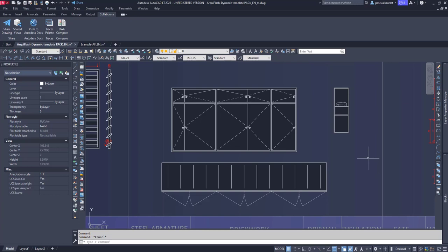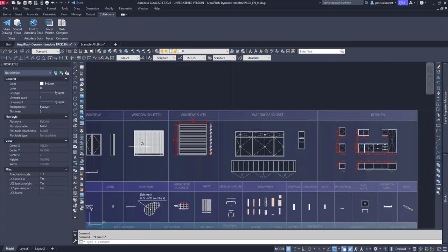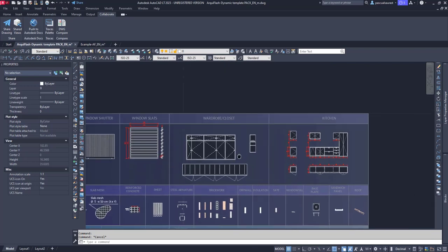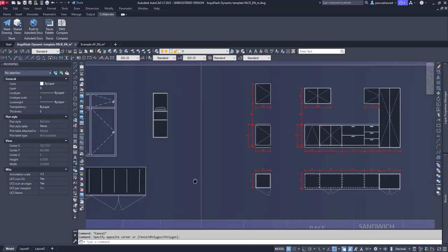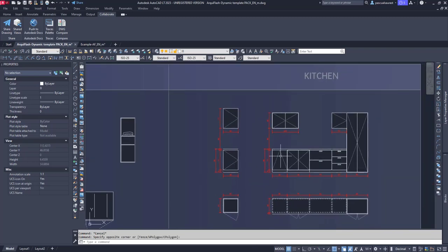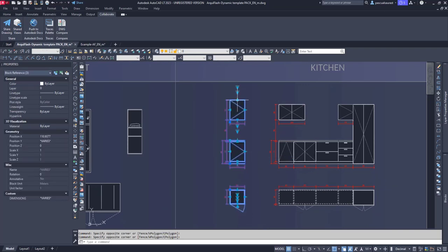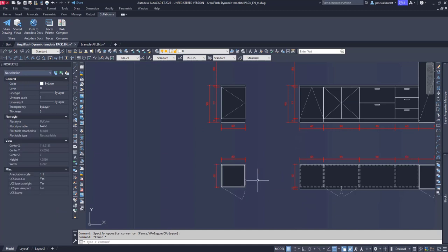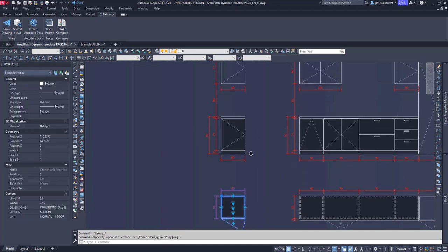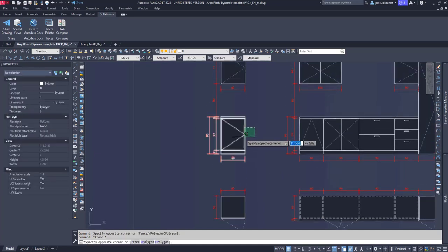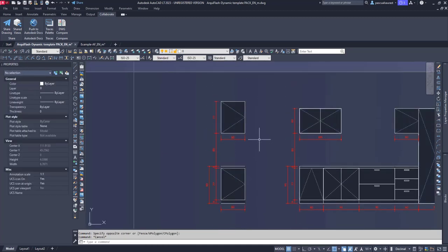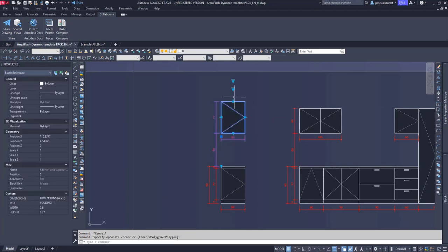All these blocks are very useful not only for general drawings but for specific joinery plans as well, including doors, windows, wardrobes, window shutters, slabs, and so on. In the last group, you have the kitchen with 3 blocks that will allow you to design your own floor plan and elevation. The first one is the floor plan block, then the elevation block, and the superior block.